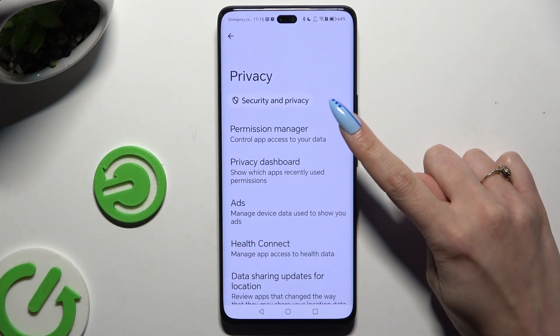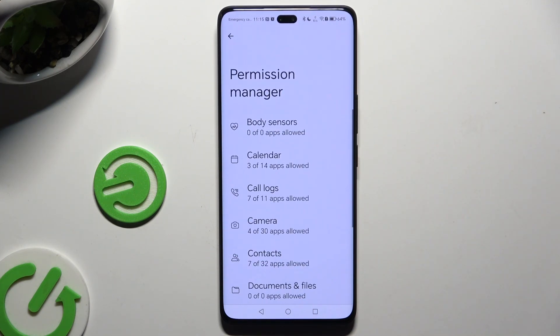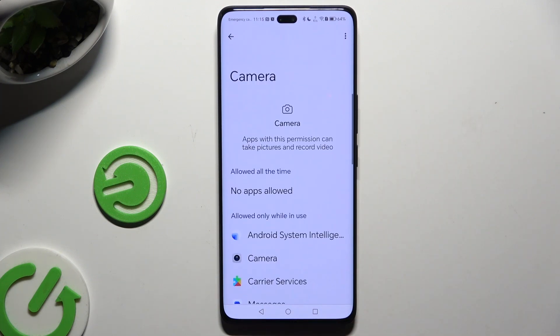Now select Permission Manager and decide which feature you wish to manage. For example, camera.